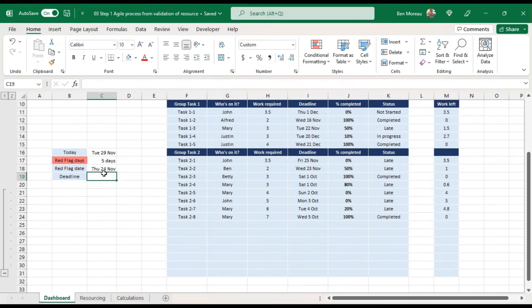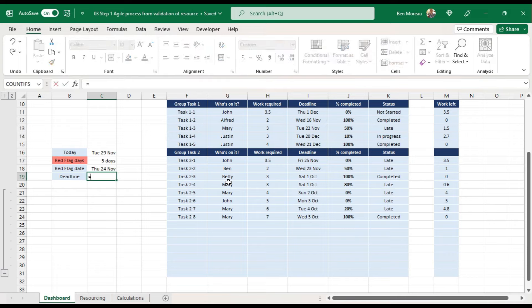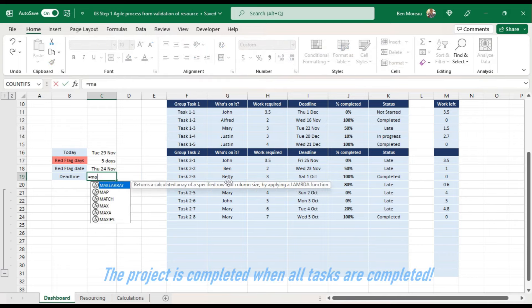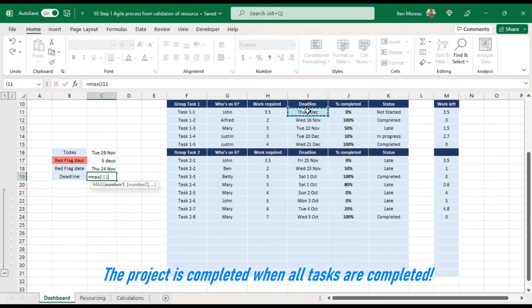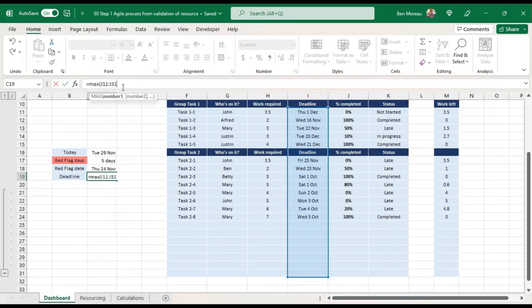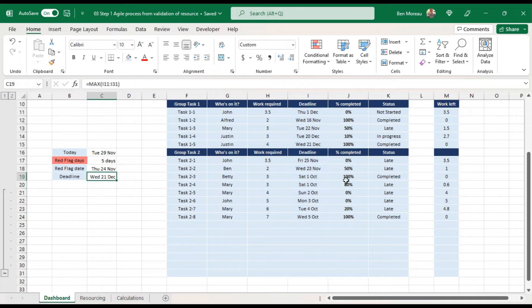The deadline for the overall project is the highest of all individual task deadlines — not necessarily the last task in sequence, but the latest date. So we calculate this using the MAX function in Excel across all the deadline dates, which gives us, in this example, the 21st of December.